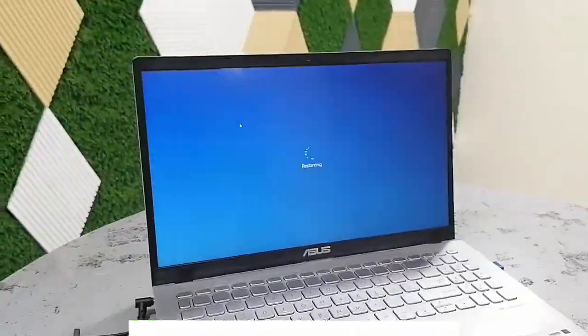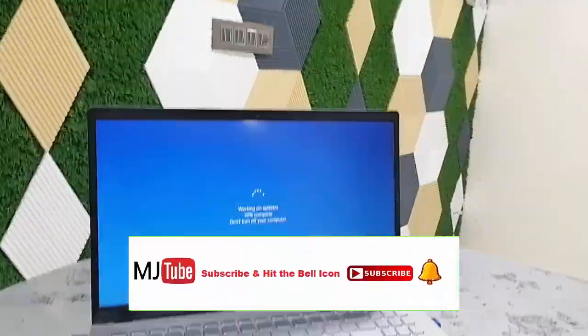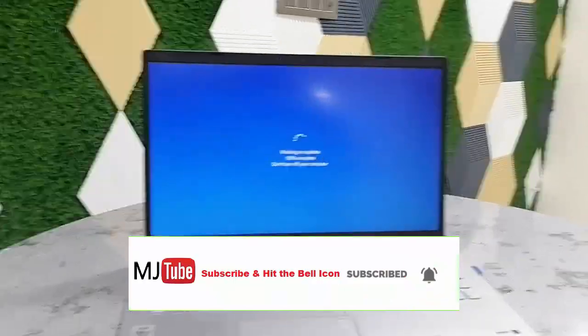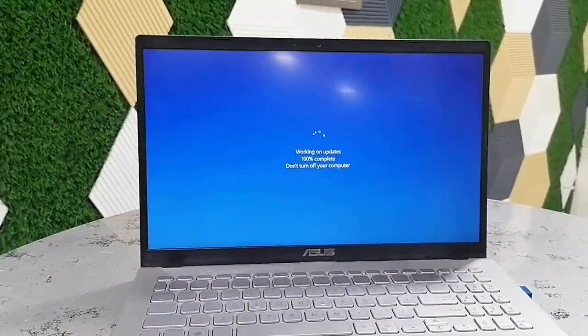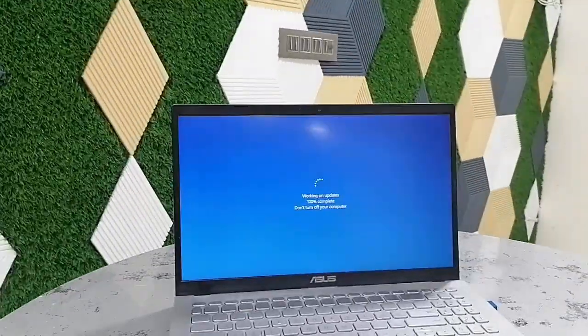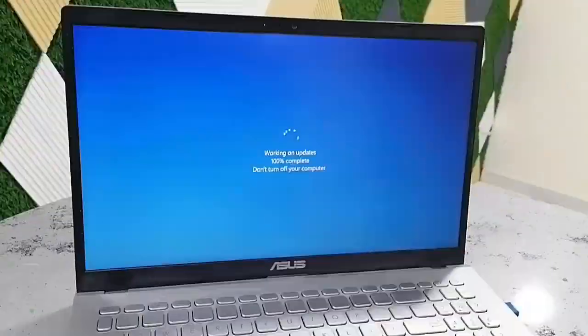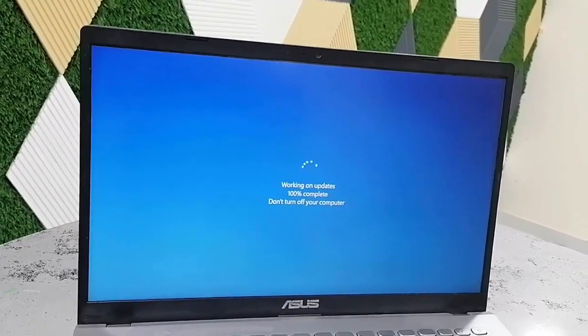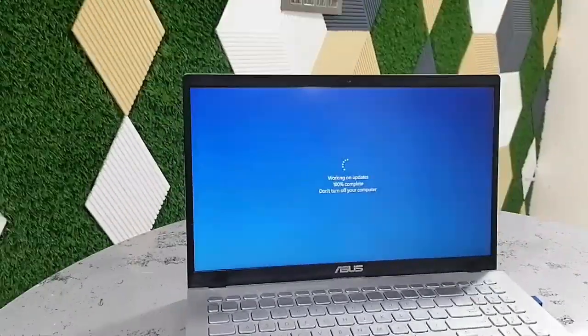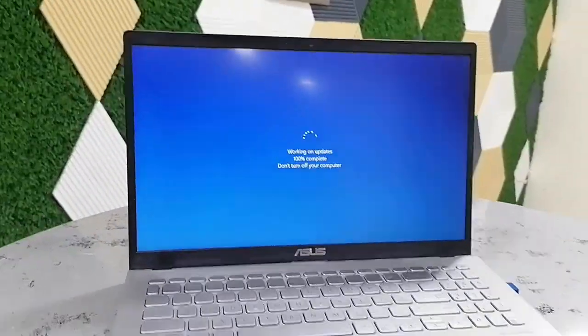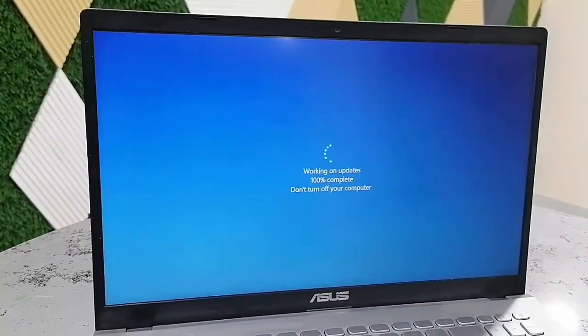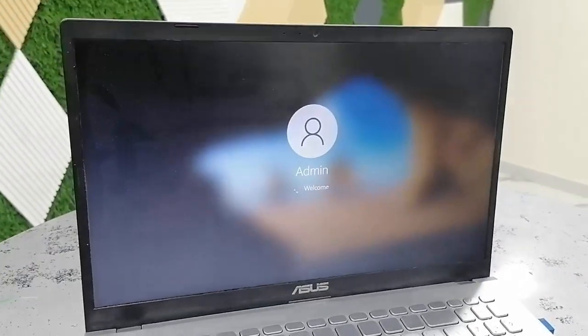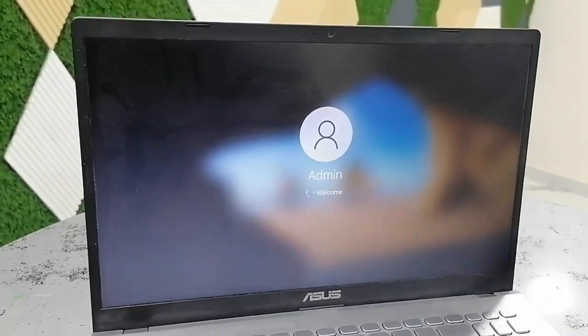Now you don't need to press any button. While updating, don't press any button of your PC or laptop. Wait for it to complete the download. Finally, you will get your desktop home screen.